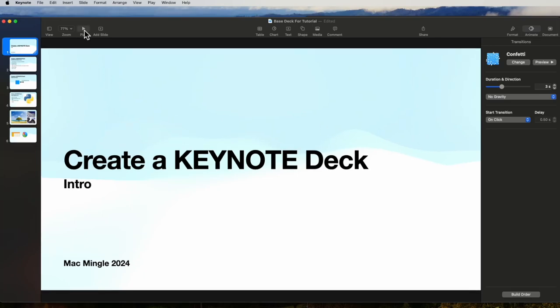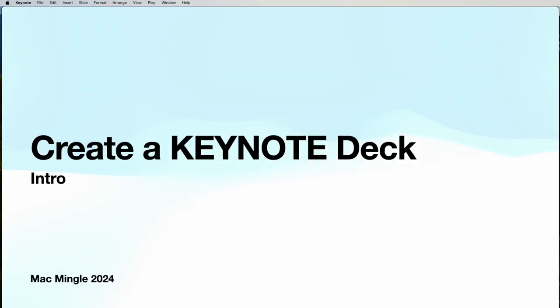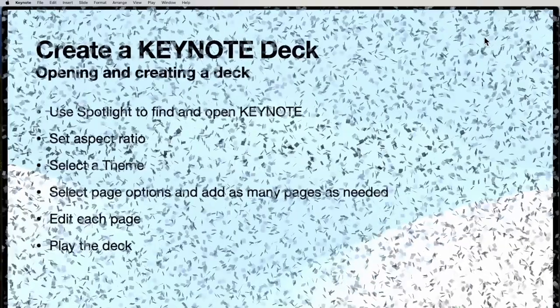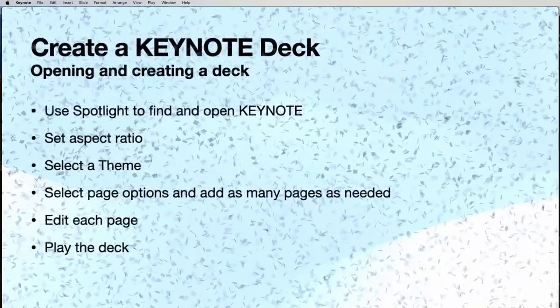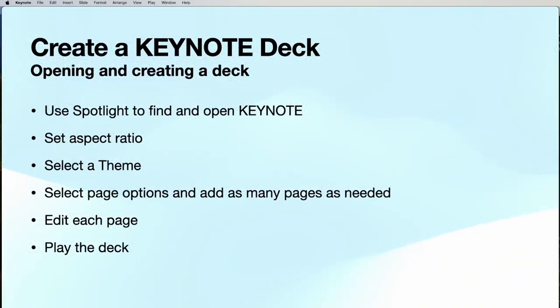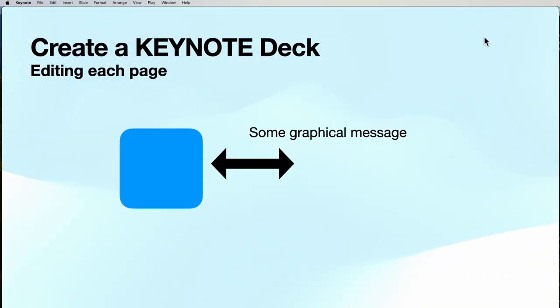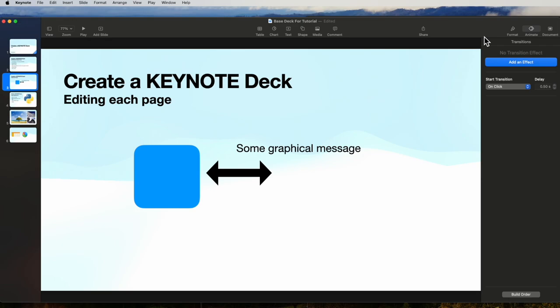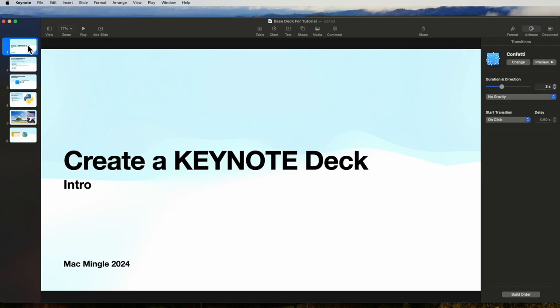When we hit play, the first page comes up. When we click to the next page, you have the confetti effect. The next page does not. So when we set the confetti effect on the first page, that's what happens when you click to the second page.